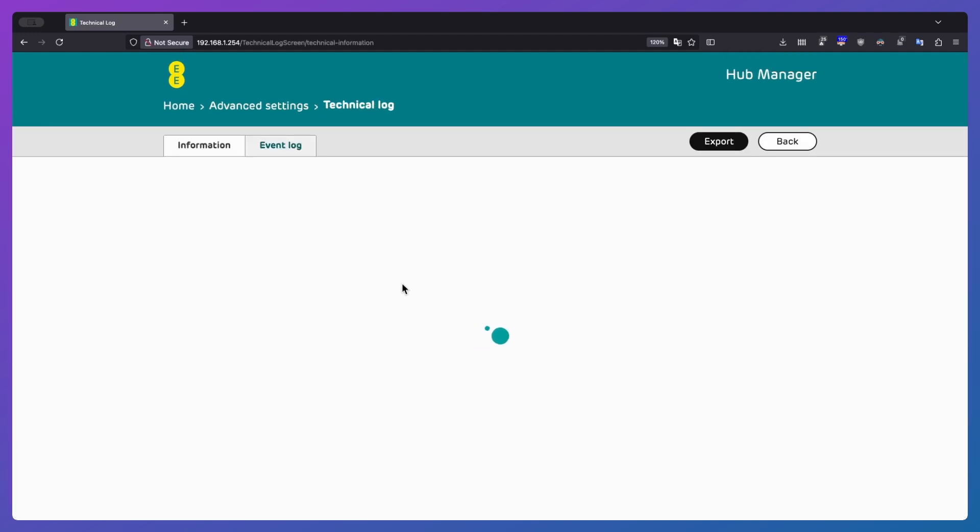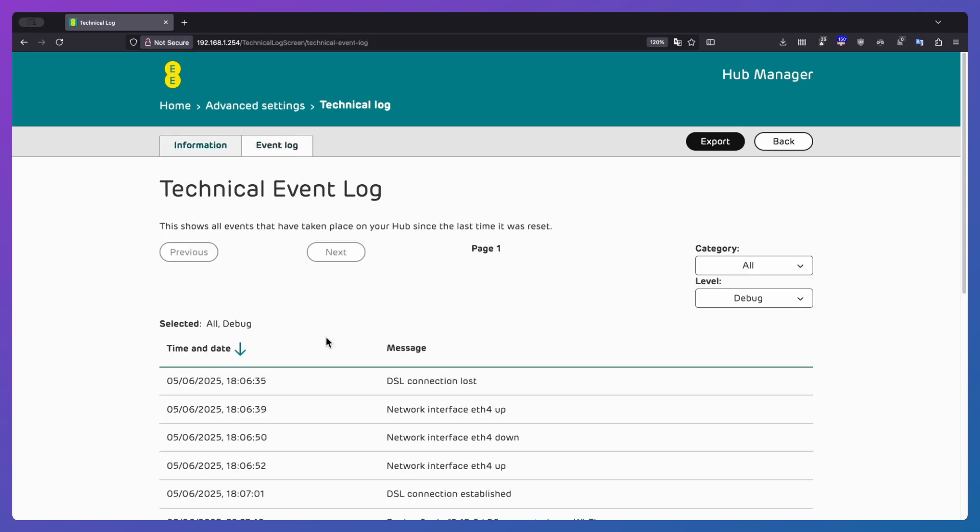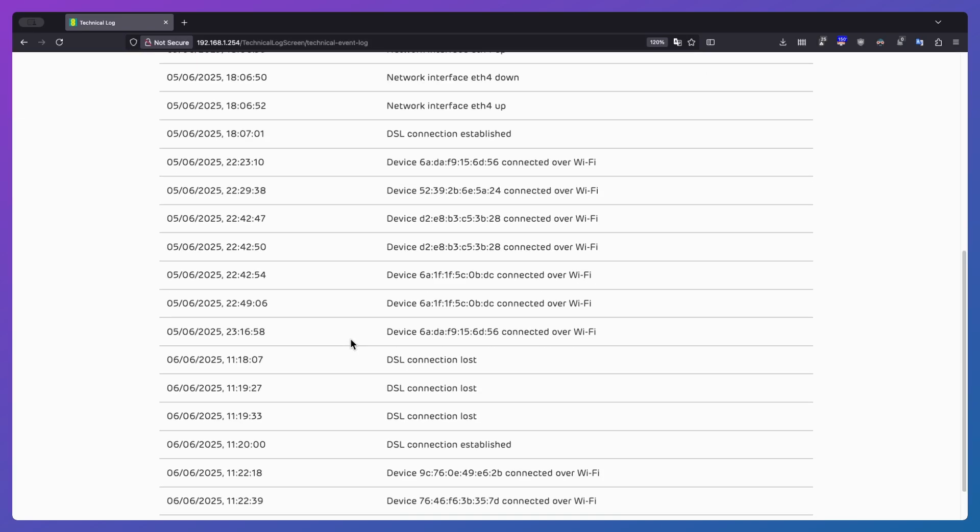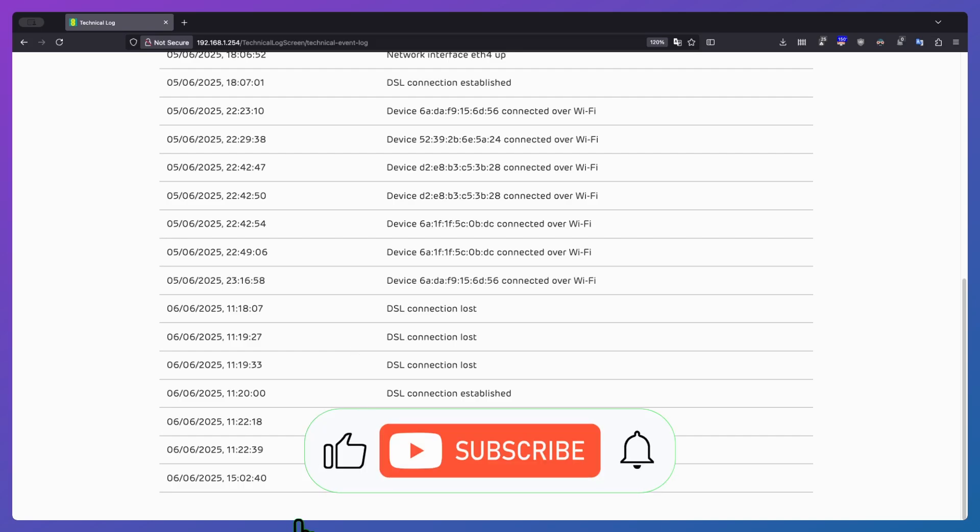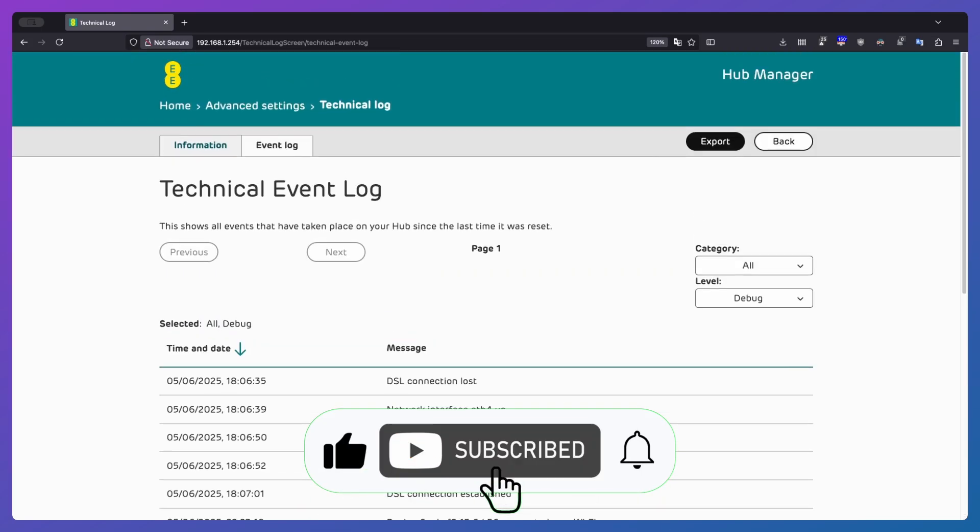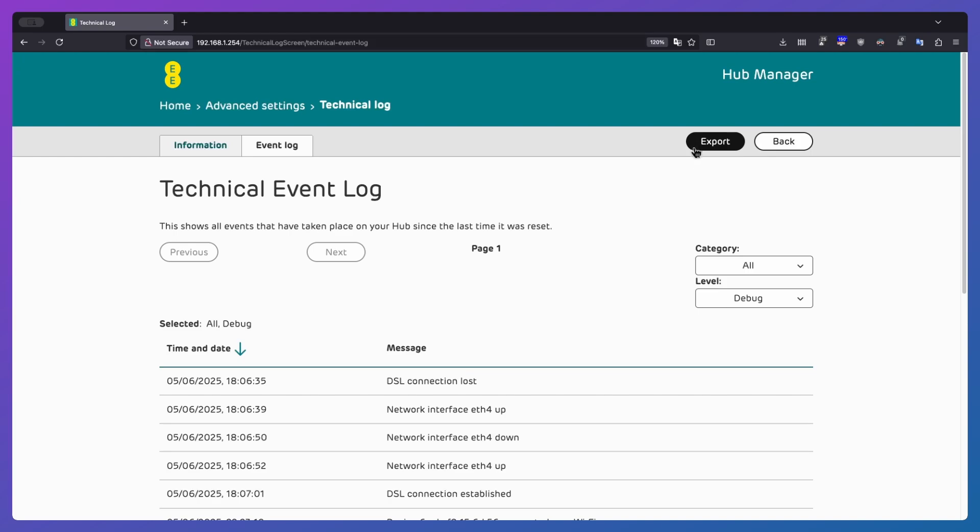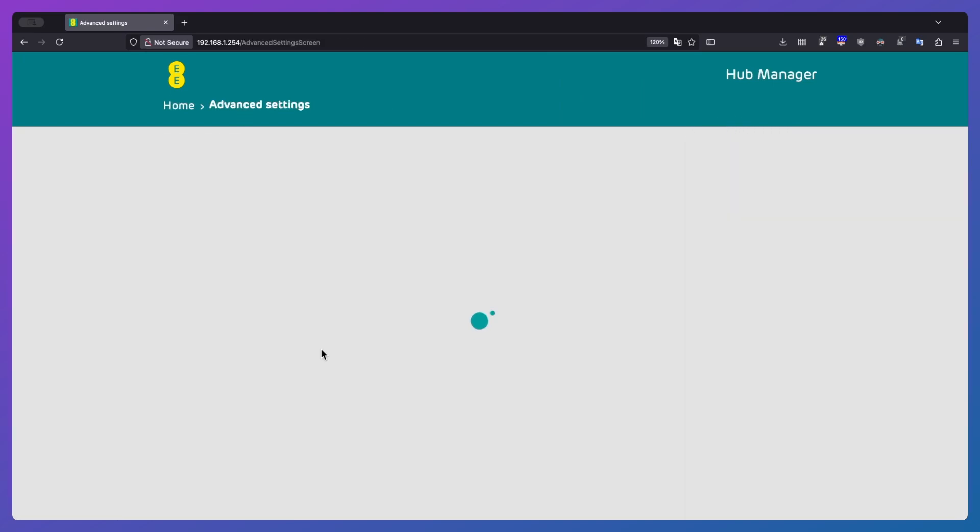So technical log, that's pretty much most of the settings for your device. Nothing really much to see there that we haven't already seen. Event log, that just basically gives you a breakdown of what's happened and when it's happened, what's connected, what's disconnected. And of course, you can actually download it. If you click on export, it'll then just download all those entries as a CSV file. And anytime you see the export button, it will download it as a CSV file.